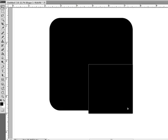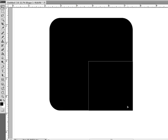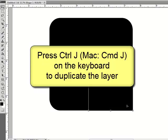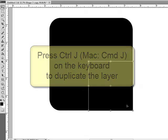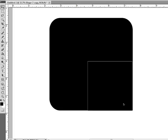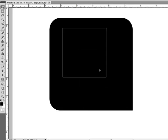Now to create the other square corner, duplicate the rectangle layer by pressing control J or on a Mac system command J, and then press the control key or on a Mac system the command key as you drag the rectangle into place along the opposite corner.